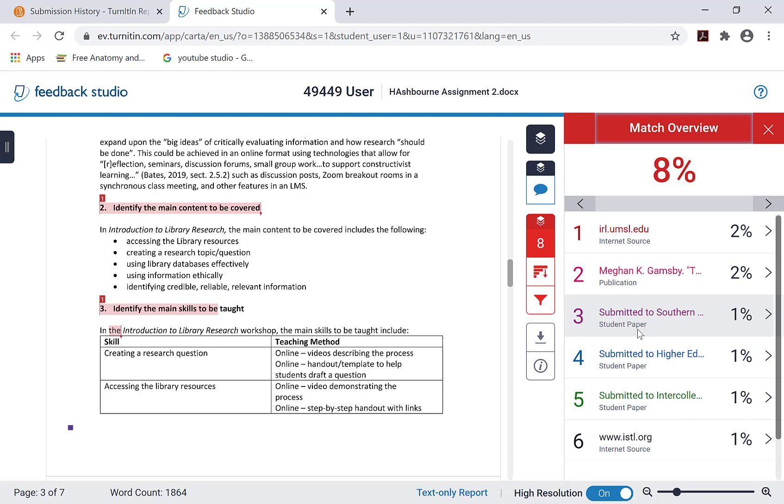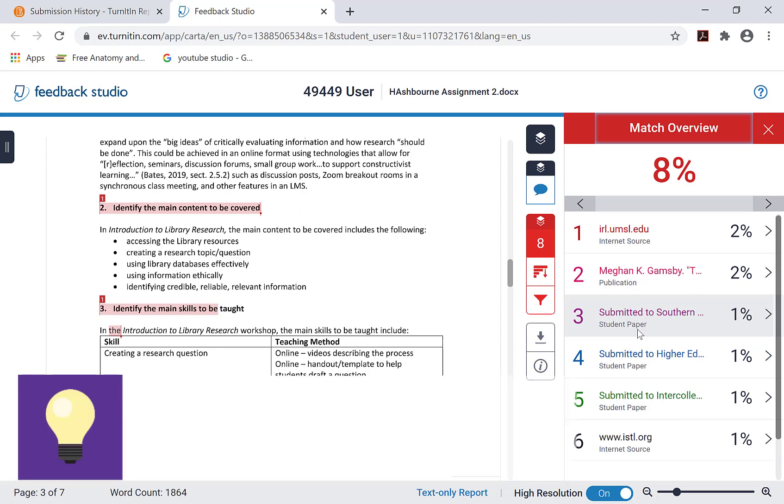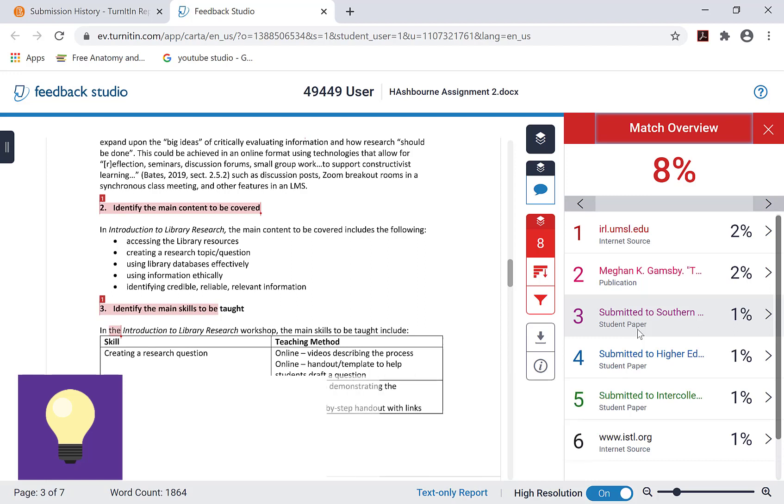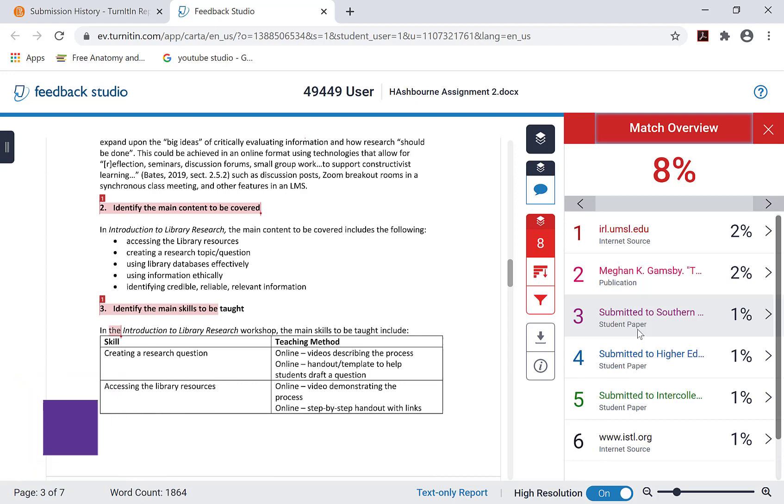Depending on how your professor has set up the assignment, you may have the option to resubmit your assignment after you have reviewed the similarity report and made any changes you wish to make to your assignment submission. Please keep in mind that this must be done before the assignment due date.